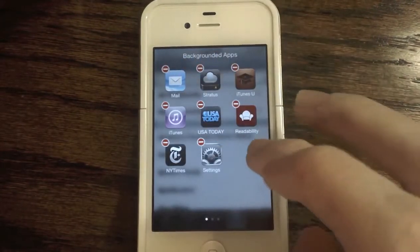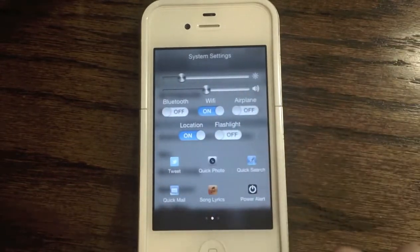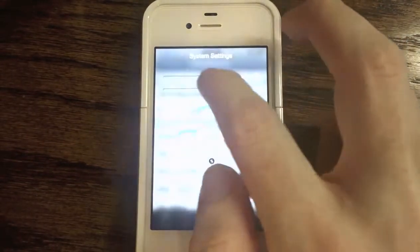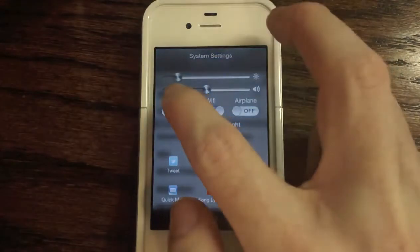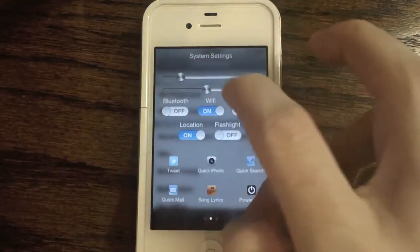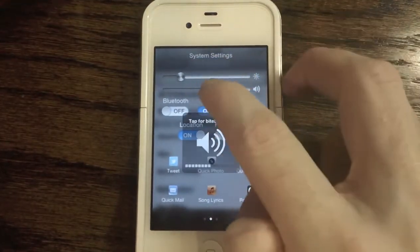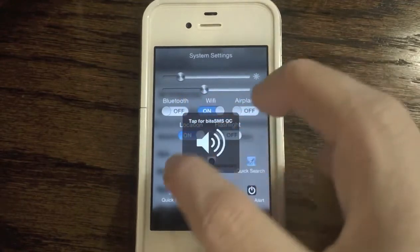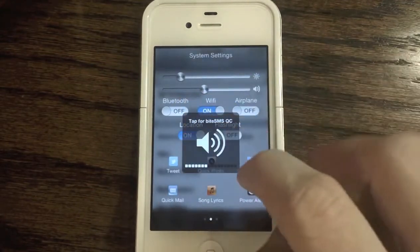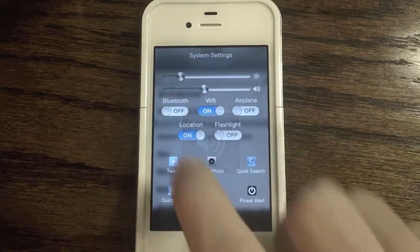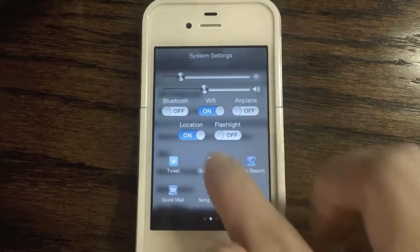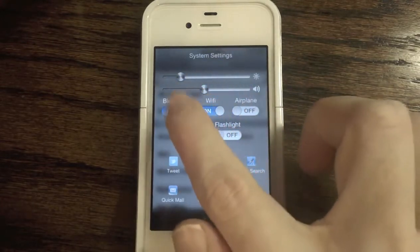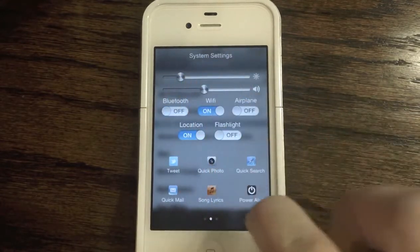Let's go ahead and swipe over to the next page — that's where you get all of your system settings. Right here you can change the brightness and the volume, though the sliders can be a little hard to drag around and will sometimes swipe between pages. We also have toggles for Bluetooth, Wi-Fi, airplane mode, location, and flashlight. You can quickly turn Bluetooth off and on.